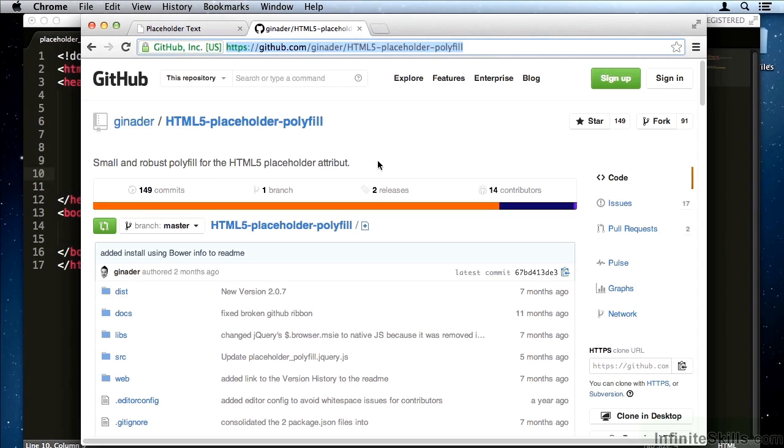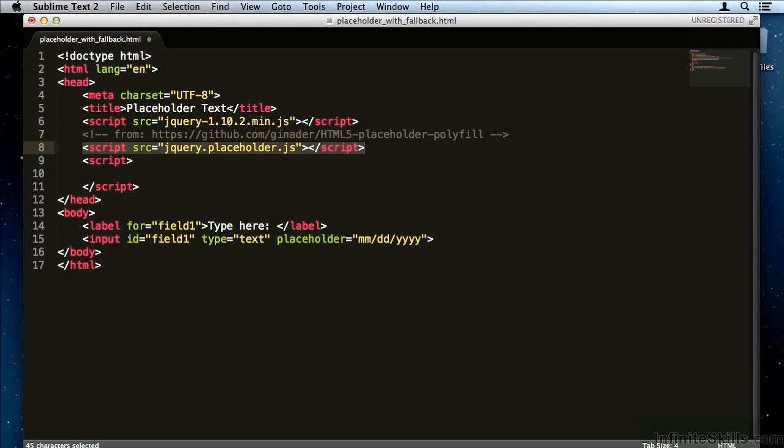in order to implement the placeholder attribute using this polyfill for older browsers, include their script, which is jQuery.placeholder.js. To make the placeholder plugin actually work, we need to type a little bit more.